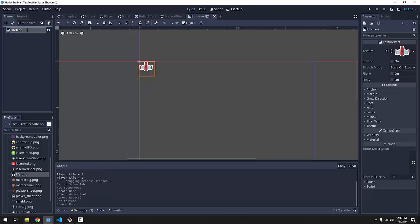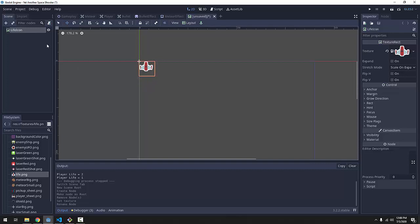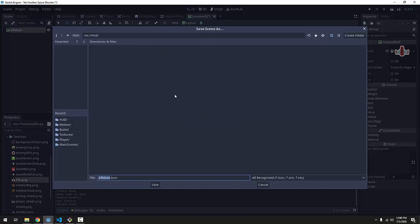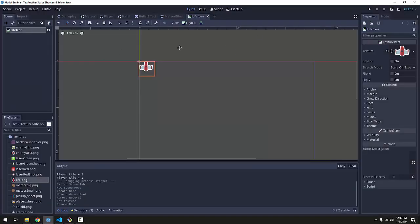So that's all we need for the life icon. This is just going to represent a single life of our player. So let's save the scene which is just a texture rect or essentially a sprite but it's a control node and I'm going to create a new folder called HUD to hold all of our heads up display code and I'll save it as lifeicon.tscene.